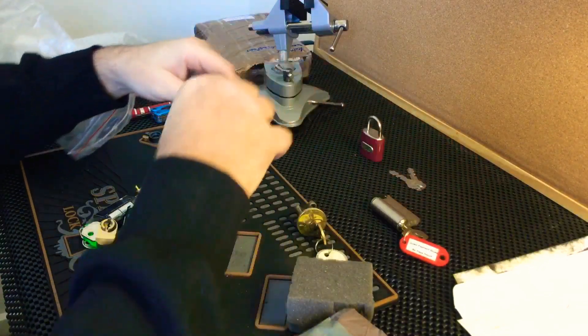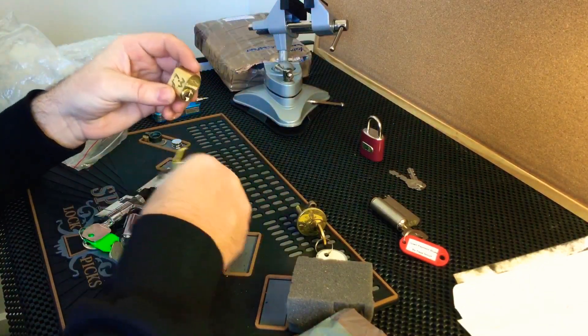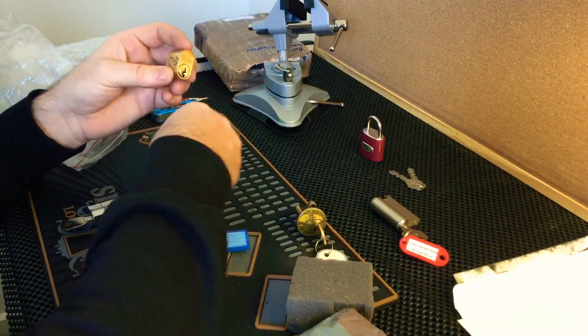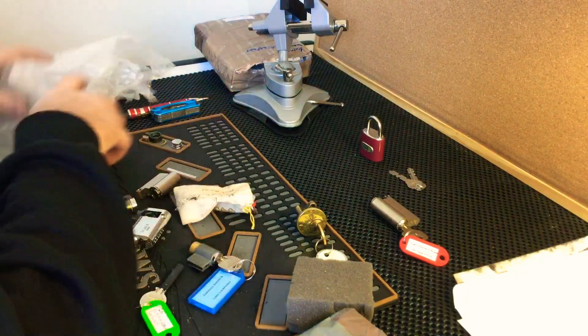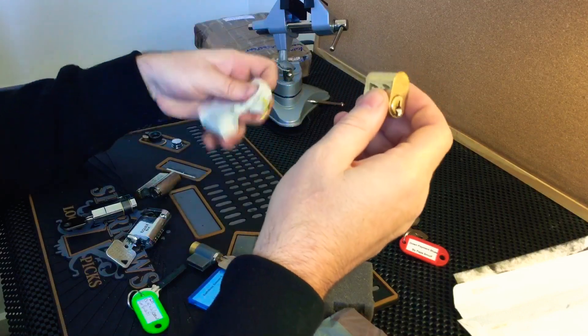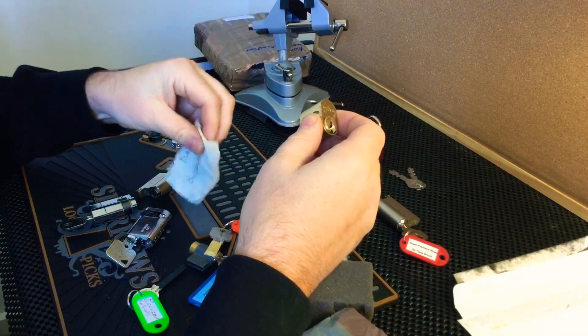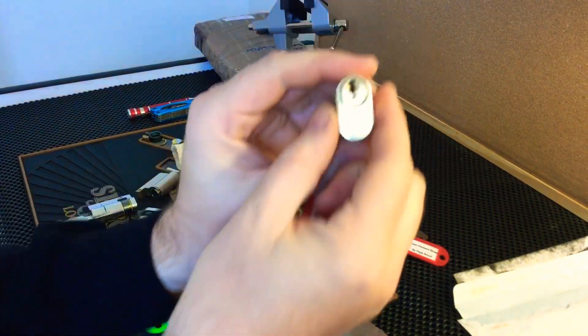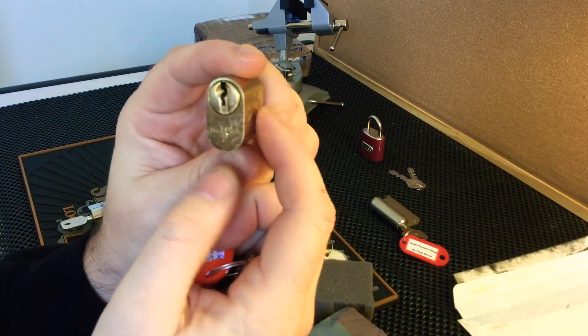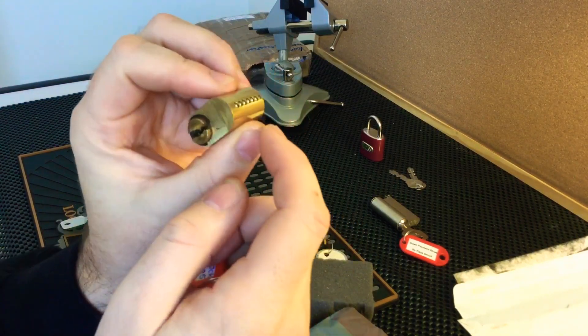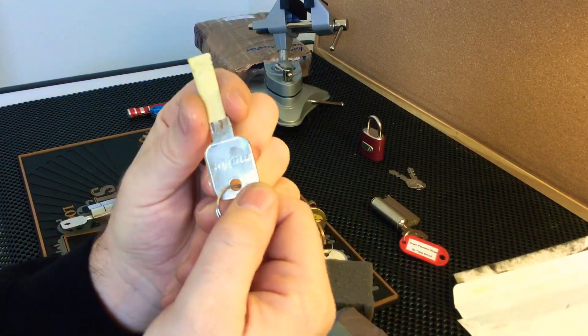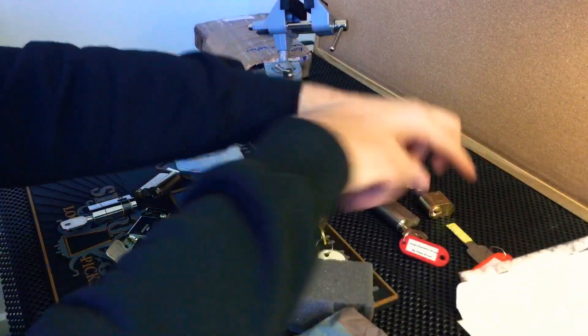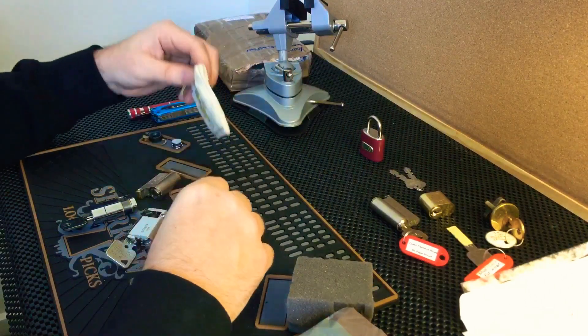This one here I believe is from Matt's Lock Pit. This is a Maxxis oval cylinder, judging by the top six pinner. Can't tell by the key because it's mummified. Yeah, that's the Maxxis there, number five by Matt's Lock Pit.